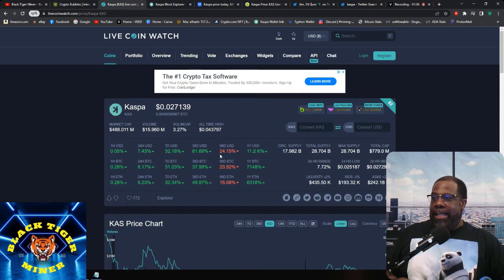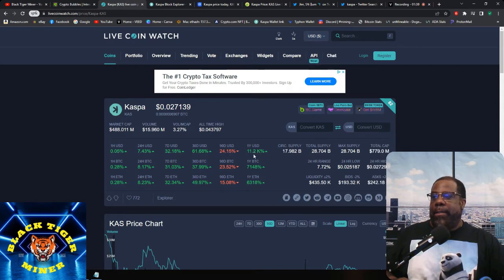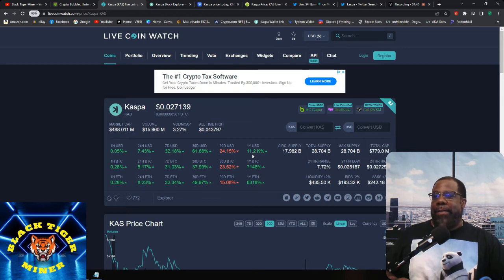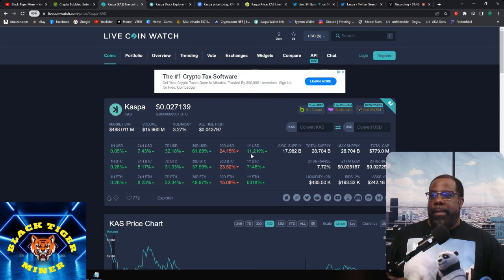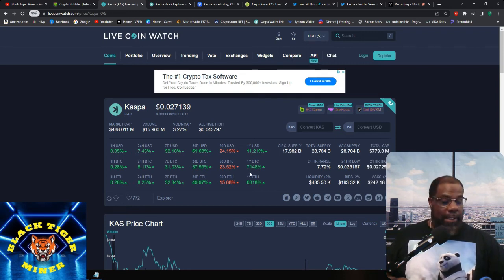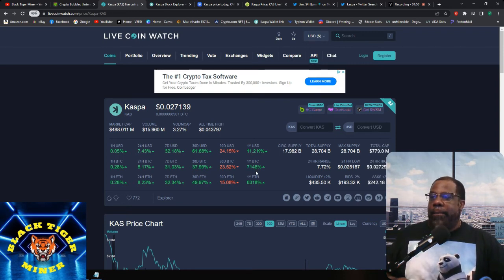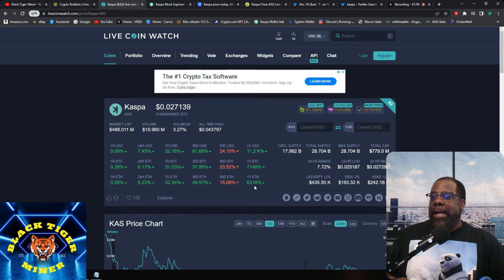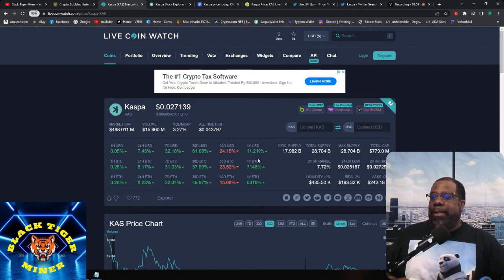And last 90 days is down 24.15%. And for the last year, it's up 11,200%. So if we compare that to Bitcoin, which is up 7,148% and Ethereum 6,318%, looks like CASPA is ahead by leaps and bounds.